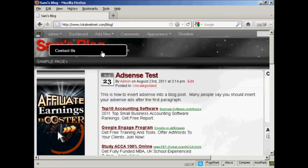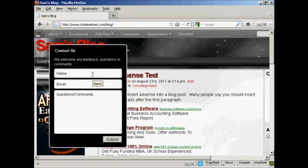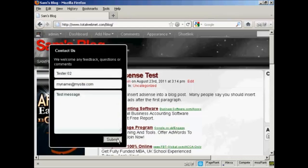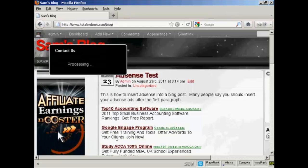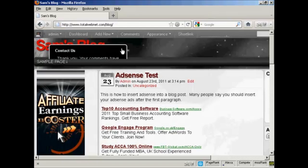And if I click on it, you can see we have the space for people's name and email and their questions or comments and the submit button. So let's just enter that in and then click on Submit. It's processing and there you go. It flashes up, your comments have been received. And if I click there, that just closes that up.